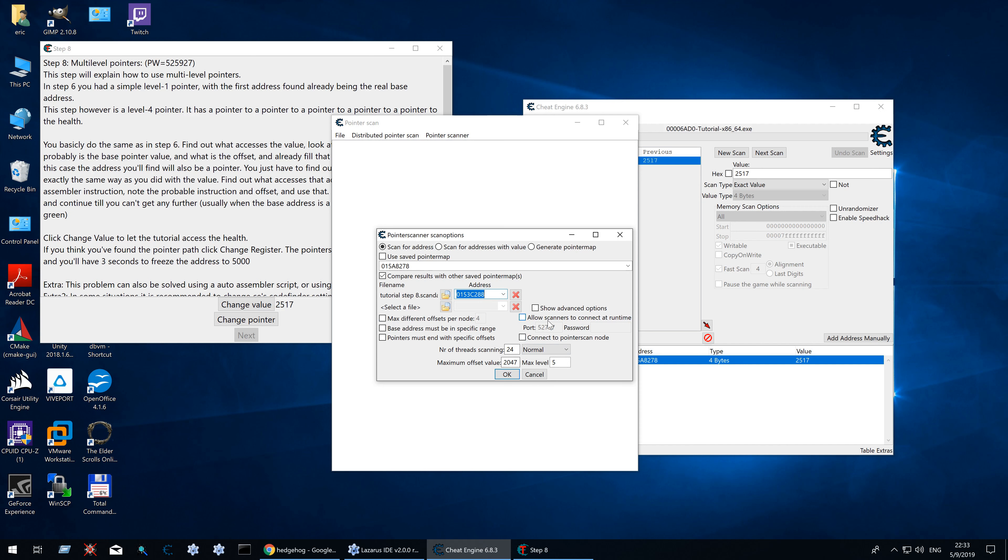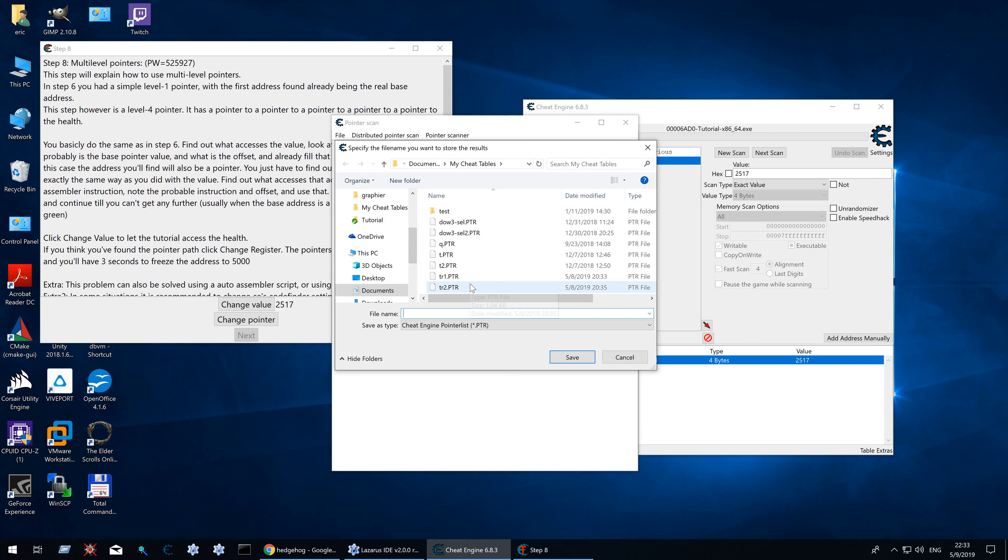And the default options seem to be correct. Usually in a real game this should be 8 or 9. But the tutorial is a small game. So 5 will do fine here. So let's scan.